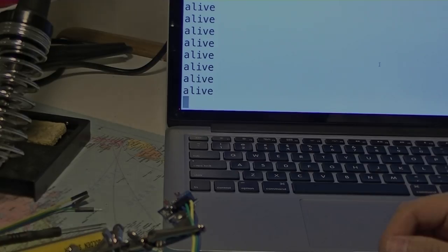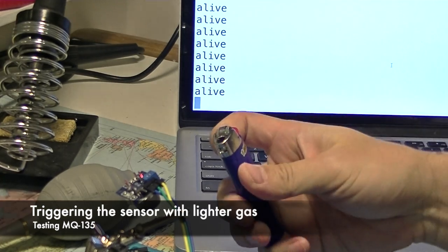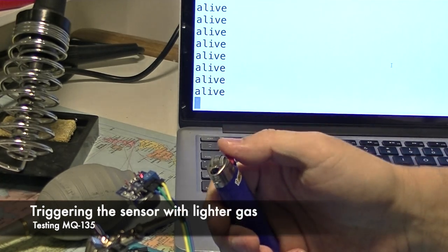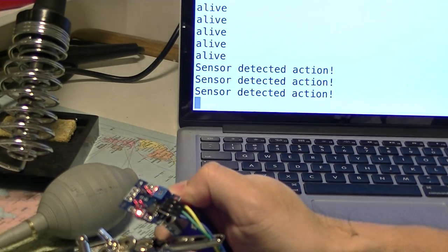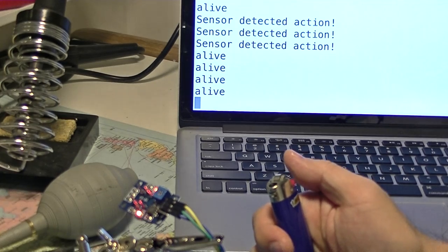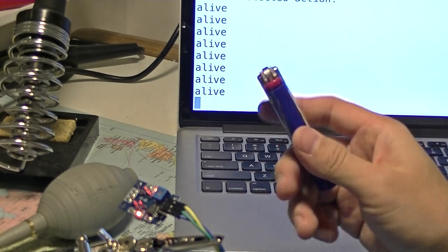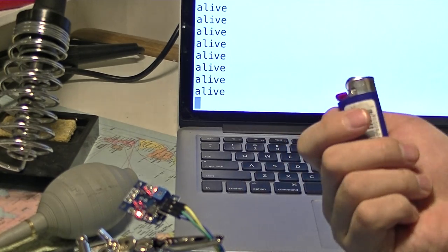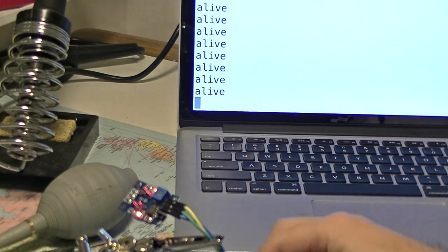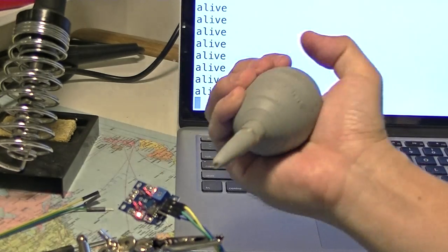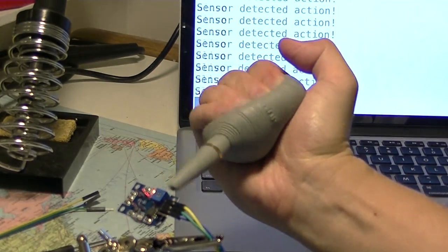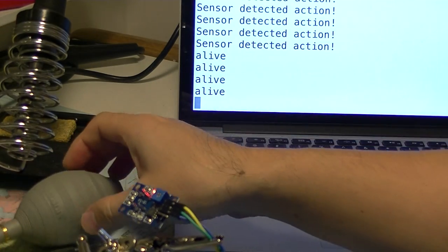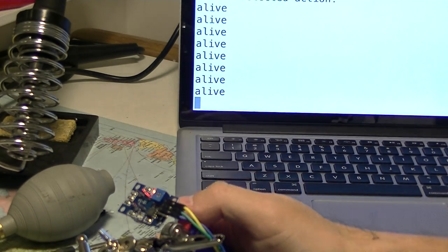It doesn't detect the soldering iron. Fair enough. Again, I have this flammable gas. So it does detect flammable gas from lighter release. Now it's reset.